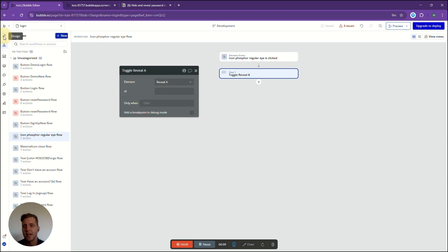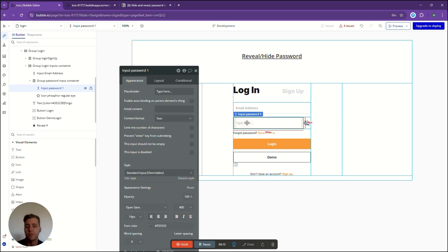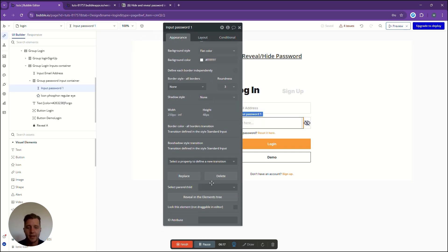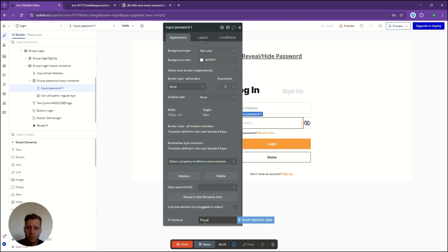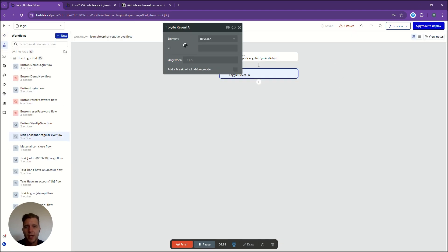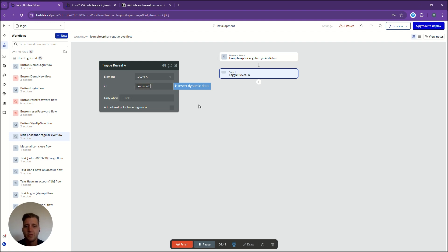Let's go back to the design page. We're going to find our input for the password and give it an ID. We're going to click on input password, scroll down to the bottom of appearance and over here it says ID attribute. We're just going to call this password one. Now we're going to go control a, control c just to copy it. We go back to our workflow and in the ID column we're going to press control v to paste it.